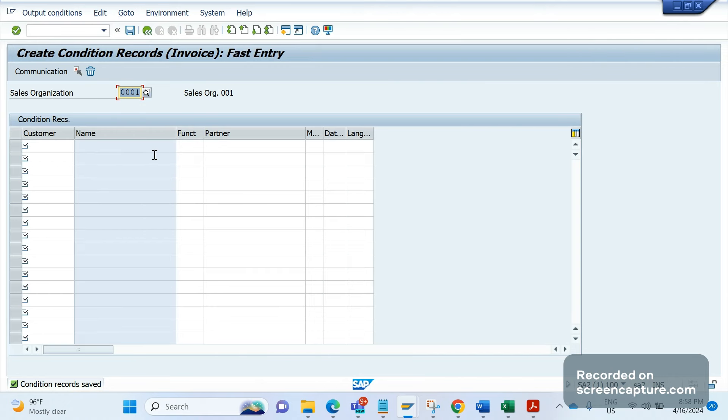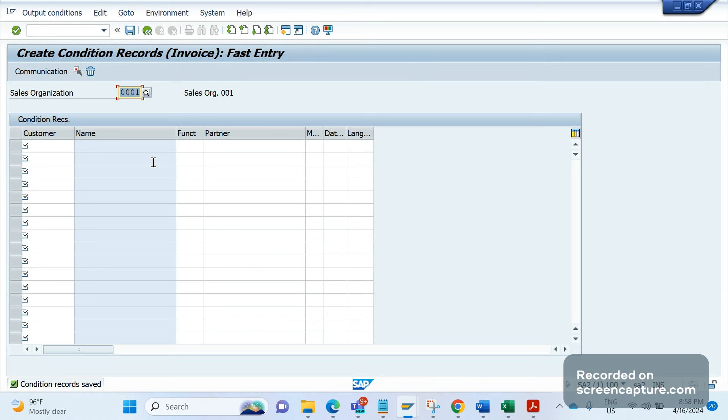In production system, support team in my project doesn't have access to create or change any condition records, either pricing condition record or output condition records. There's a separate team available - master data team or pricing team - who will maintain these condition records by themselves. We should guide them what needs to be maintained, then they will maintain. In some projects, support team might have access, but in my project we don't have access to production to create or change anything in the system.